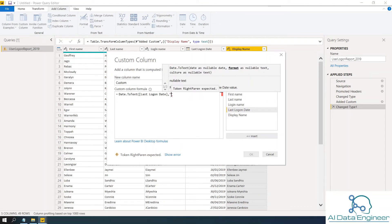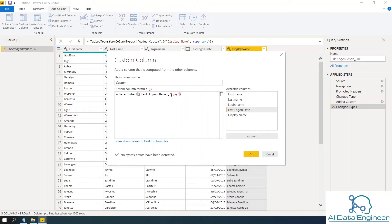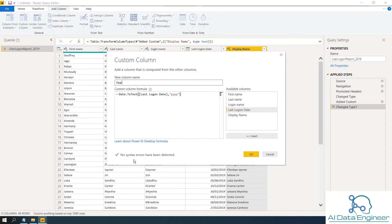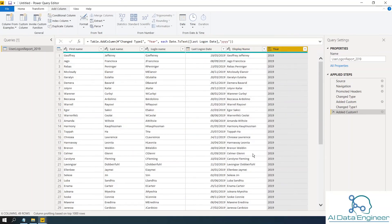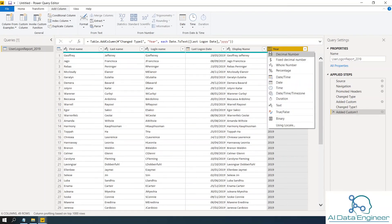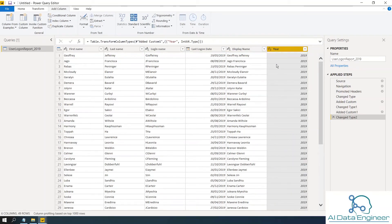So I want to extract only the year. So in the double quotation, put yyyy in four year format, then close the column. Then obviously you want to change the column name to year. Then click OK. There are no syntax errors have been detected. Click OK. So now you got the year 2019 showing as text as well as number. So I'm going to change it to whole number.